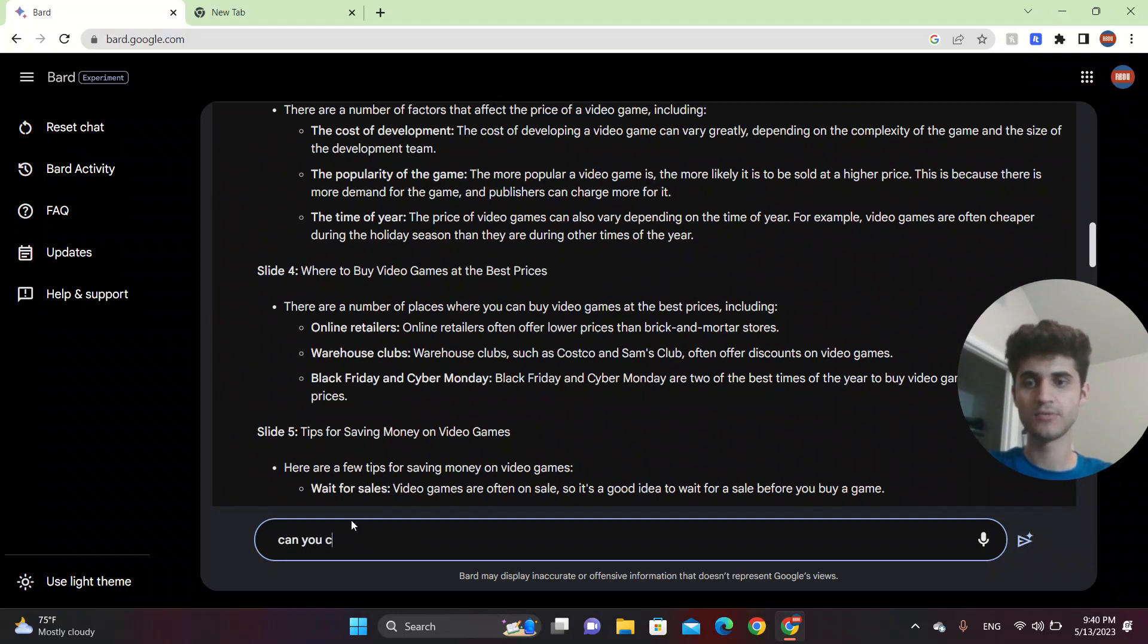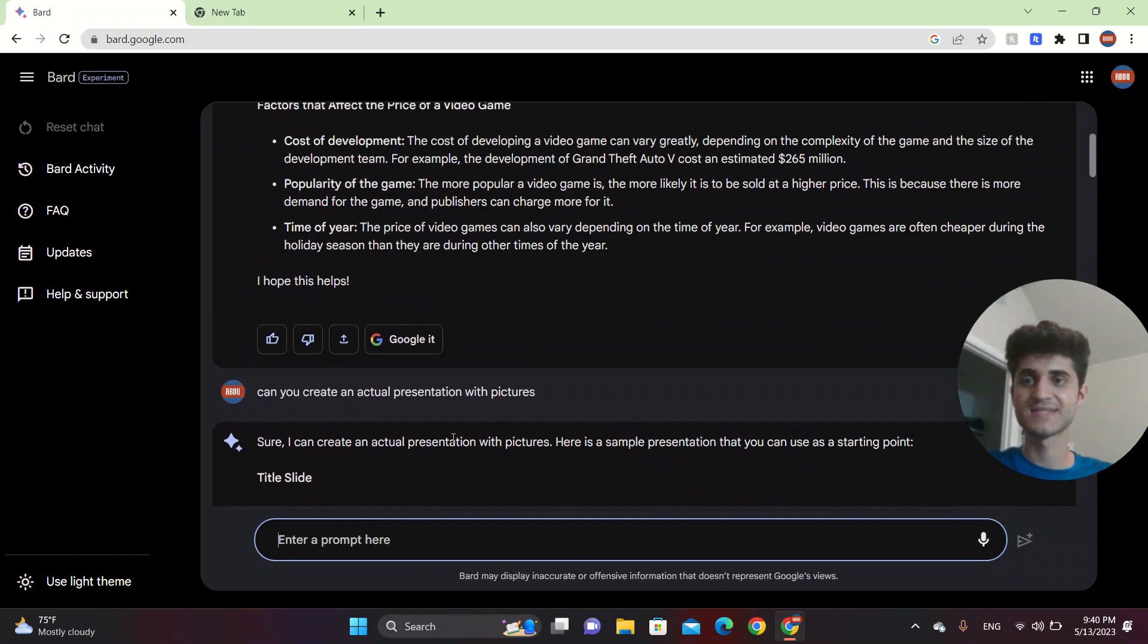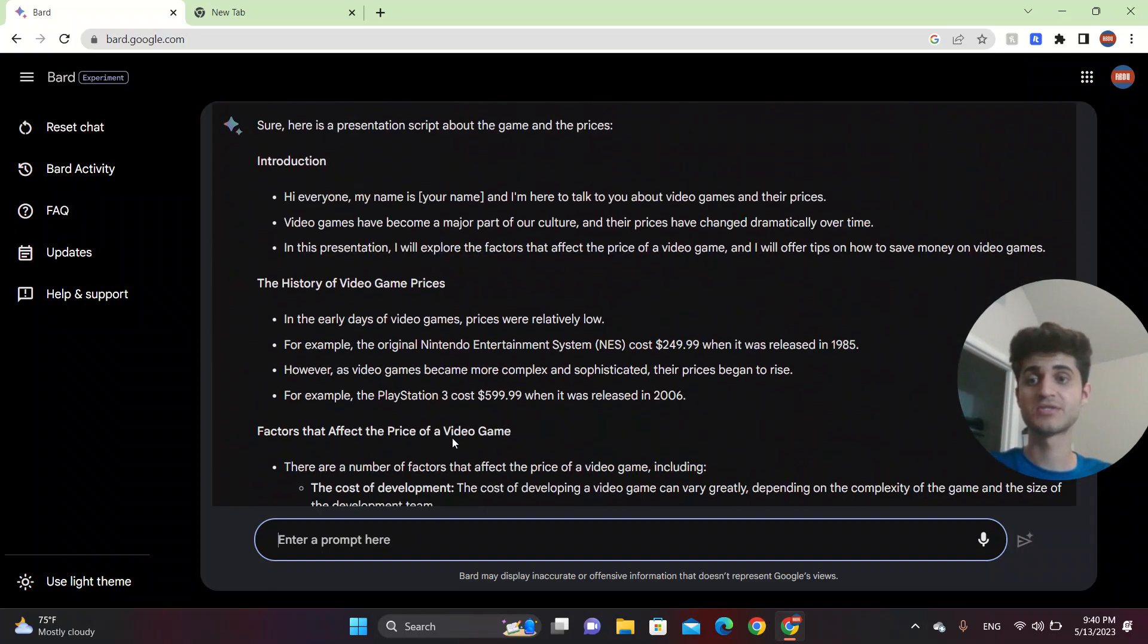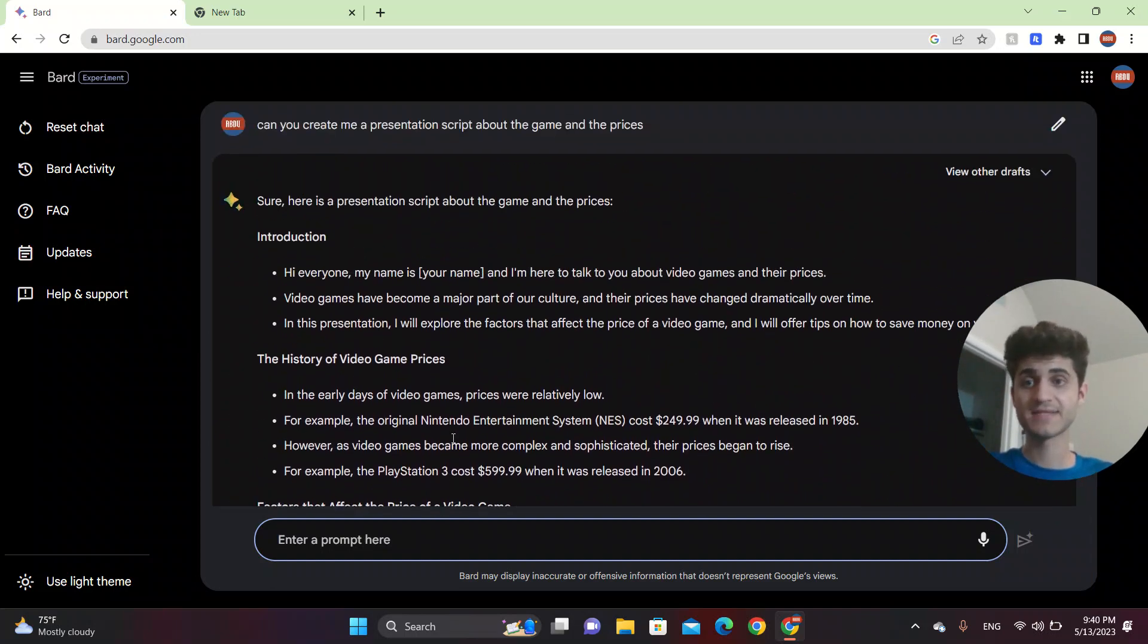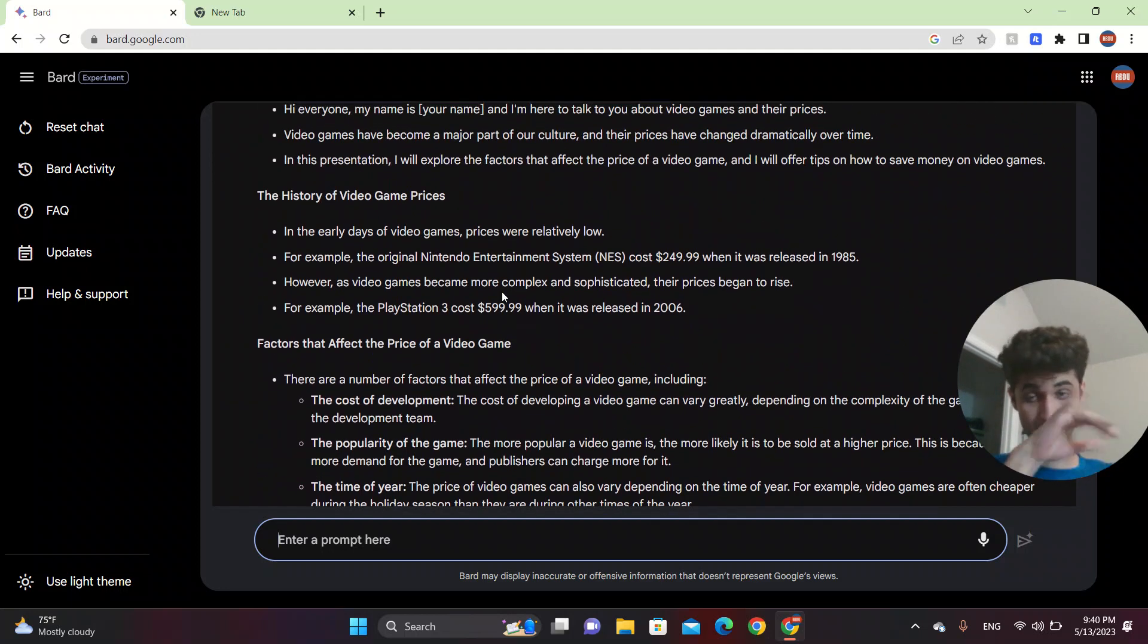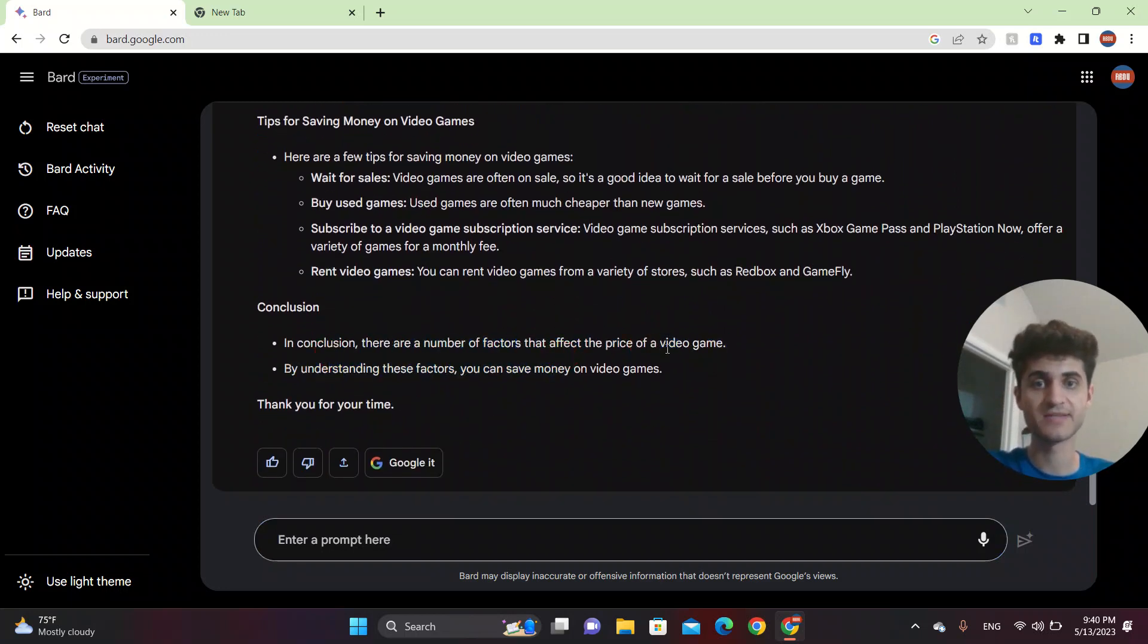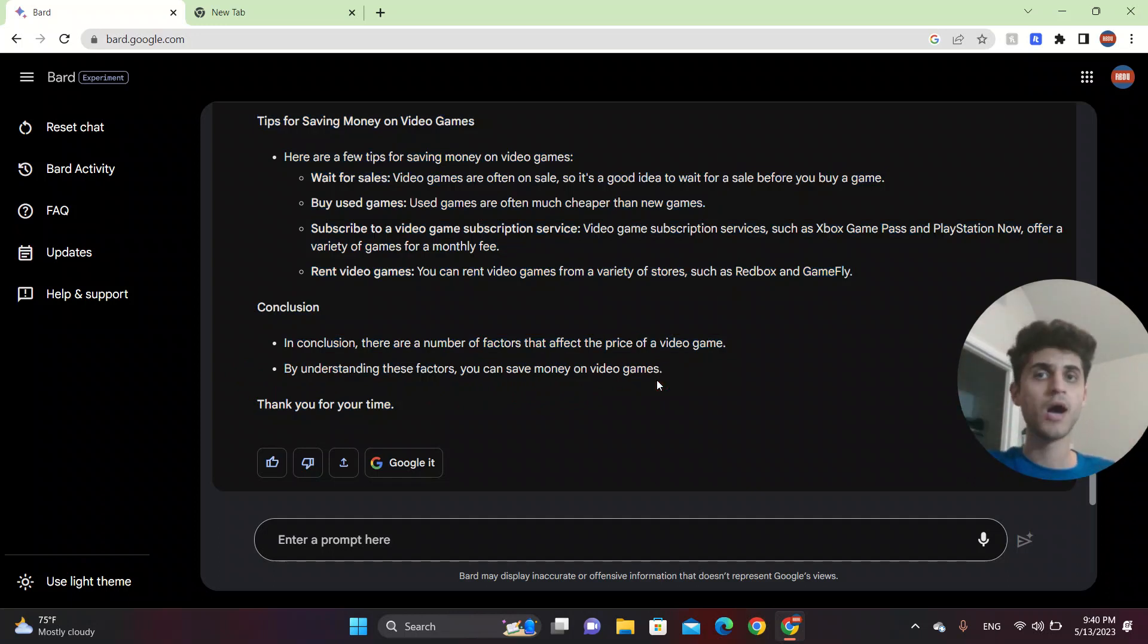So this gave us the slides. And the last thing that you have to do is to read the facts. So you can say, hi everyone. My name is Ali. I'm here to talk about the video games and their price. So you can talk about the prices. You can talk about things, everything. So in conclusion, there are a number of factors that affect the video game by understanding these factors you can see. So it can give you a good presentation with a good script and the overlay.